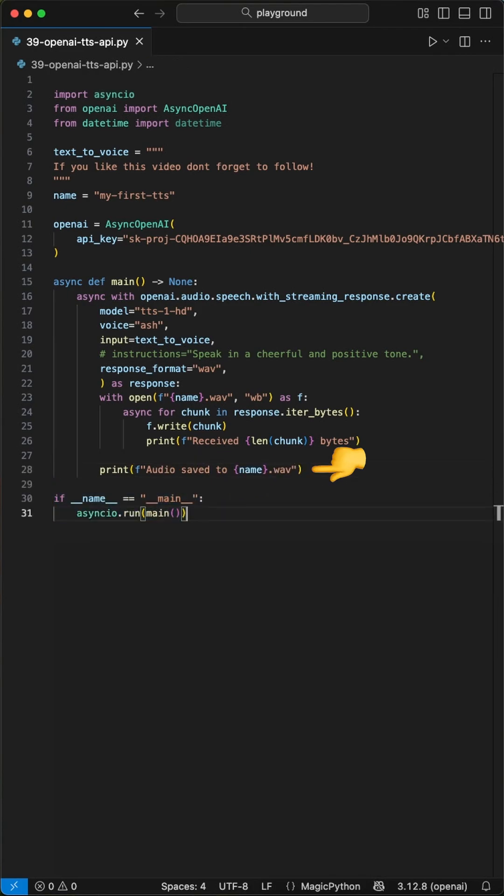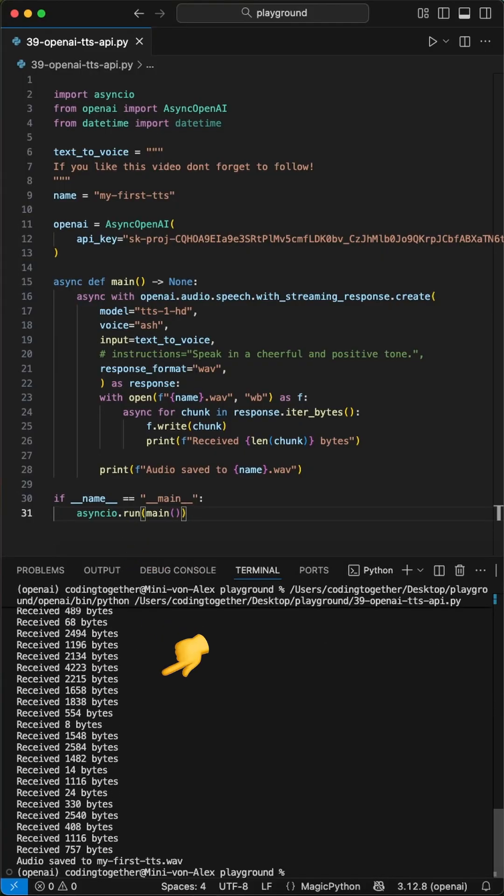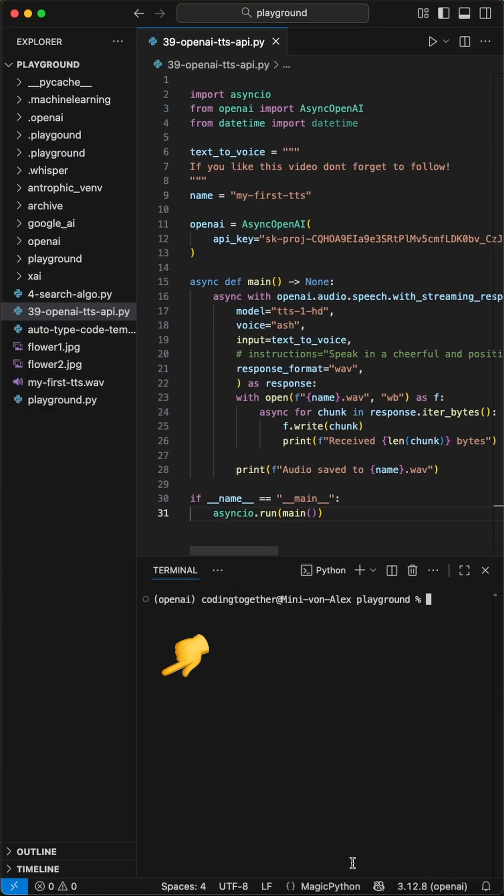Then, we call this main function with asyncio run. As you see, we get back a lot of chunks with some bytes. In the root folder, we now have this new file.